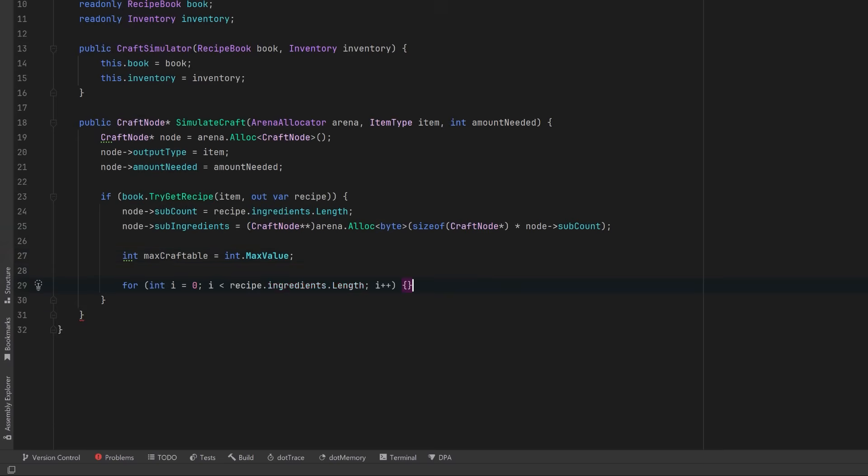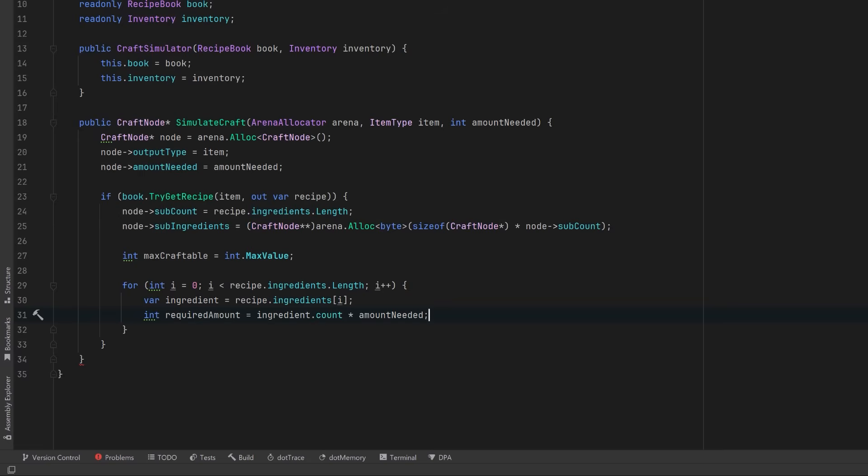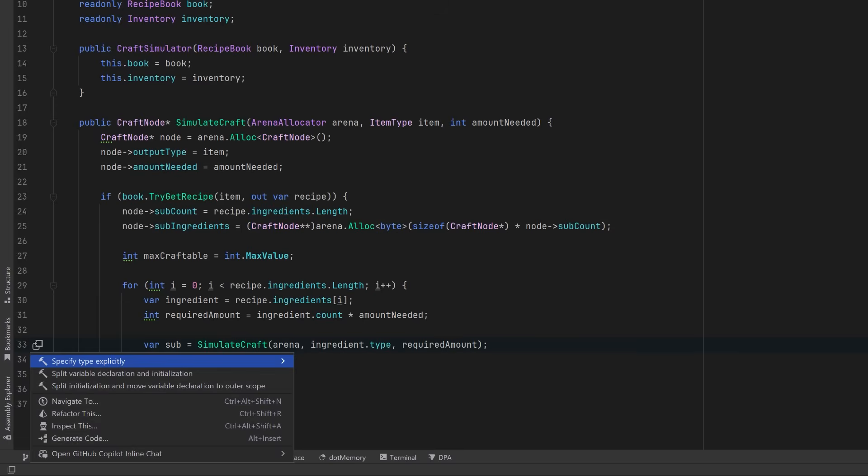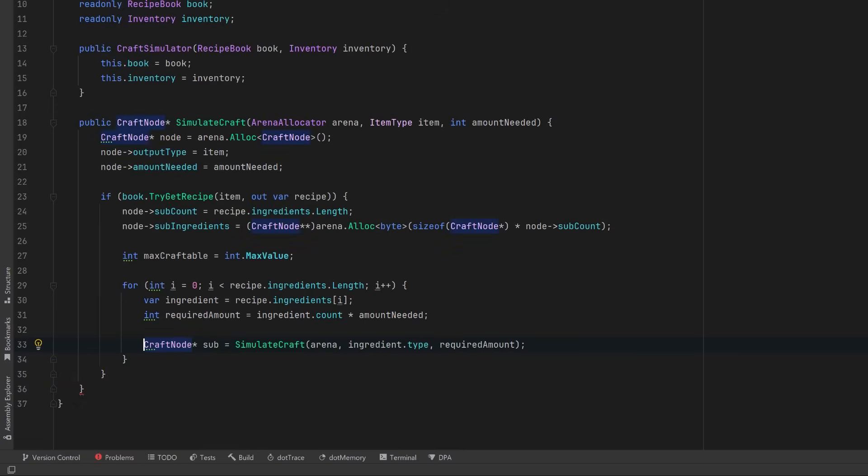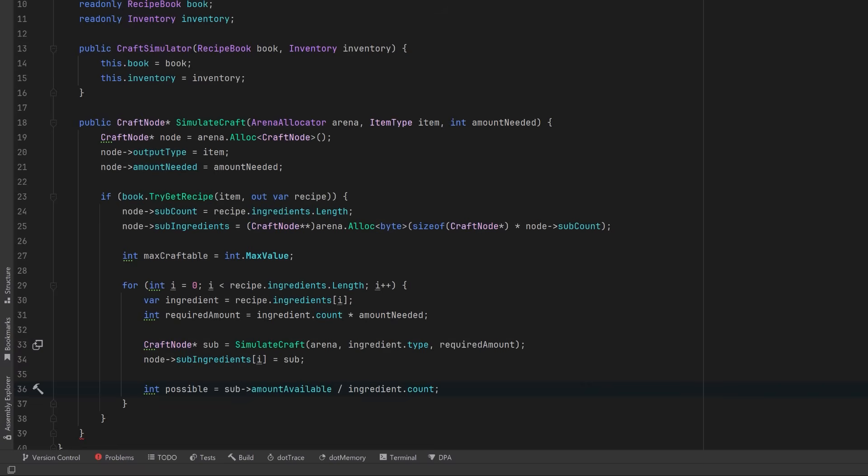Now let's start our algorithm by assuming we can craft an infinite number. Then we'll clamp down as we inspect each ingredient. So let's loop over each ingredient in the recipe. For each ingredient in the recipe, we'll figure out how many of this ingredient we actually need for the amount of product we want to produce. Then recursively simulate crafting the ingredient. Each call in to simulate craft returns a pointer to a craft node. We can store that pointer in the sub-ingredients pointer array. Now we can calculate how many times this sub-node can satisfy its requirement. How many crafts are possible? Let's clamp the max craftable amount down to the limiting ingredient.